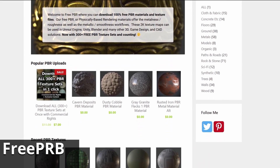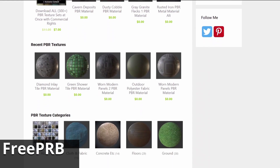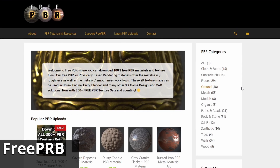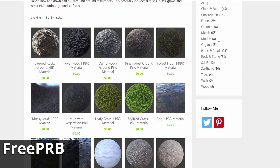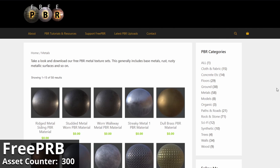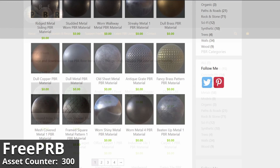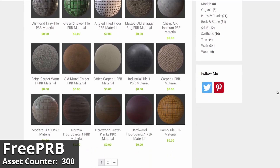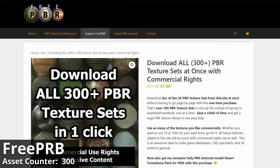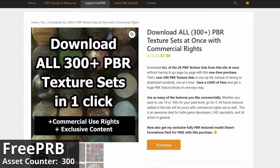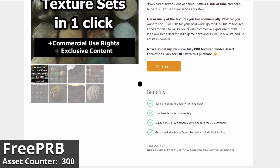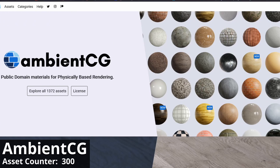First up we have FreePBR. As the name suggests, these materials are all free. FreePBR is probably the smallest library on this list, but there's still a whopping 300 plus materials available for download. You can either browse for a specific material to download, or you can download the entire library in one go for a measly $11. Keep in mind that you get continued updates for that price, so any new materials that get added to the library won't cost you anything more.